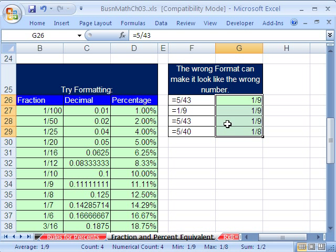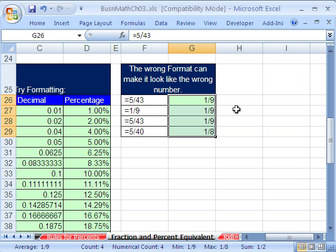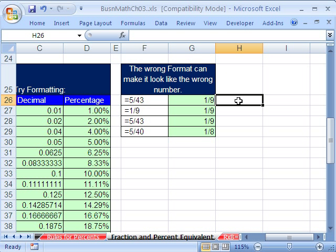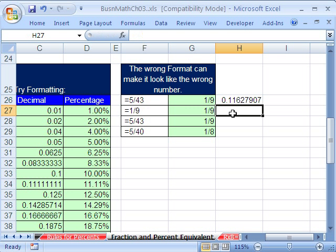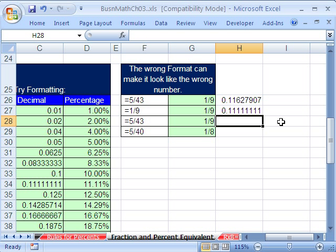These all come out to 1/9. Well, as we know from the decimals, 5 divided by 43 and 1 divided by 9 are different numbers. But here the formatting makes it look like they're the same.